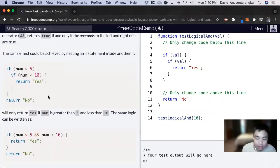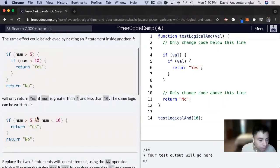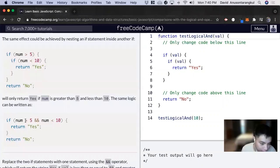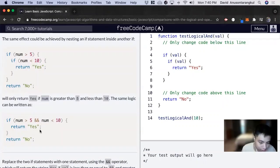But there's an easier way to write this in code. We use this syntax where we do number is greater than five and number is less than 10, we return true.